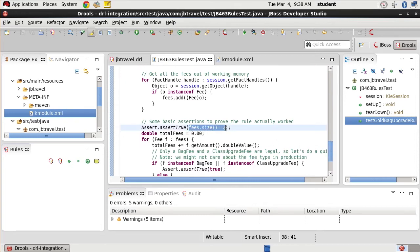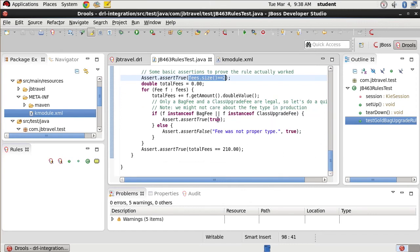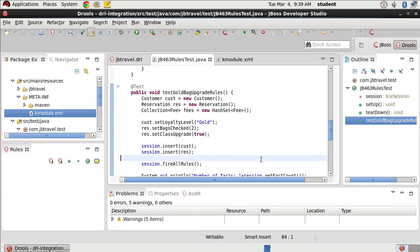What we want to do is we want to make sure that our fees size is two. This is based on our rules. We know that we have a gold user. And we want to make sure that we have exactly two fees, one of which needs to be a double value for a bag fee and for a class upgrade fee. So we want to just make sure that those are the two types that we have, bag fee and class upgrade fee. And if not, we're going to fail on that. And then we want to make sure that our total fees is $210 because that's how much this particular person should have to pay on his reservation if he's a gold member who is checking two bags and upgrading to first class.